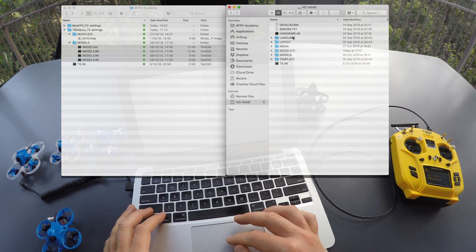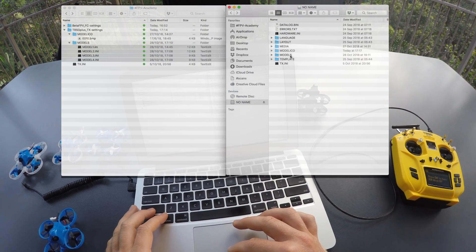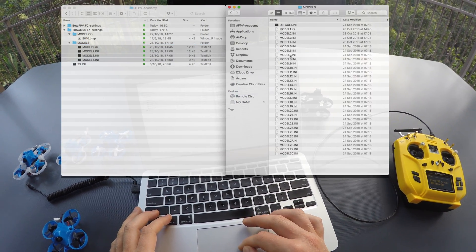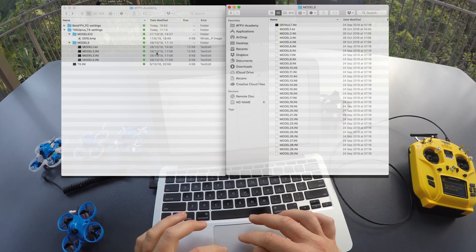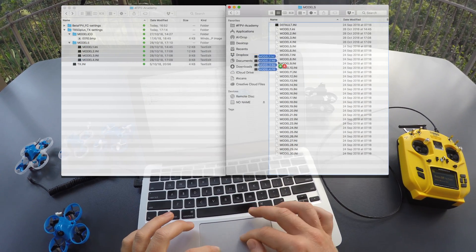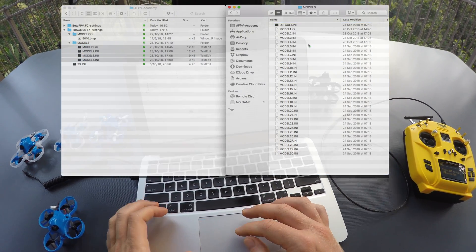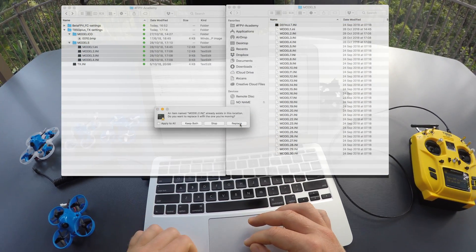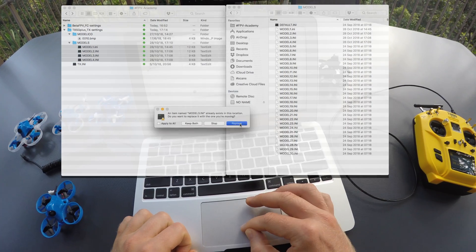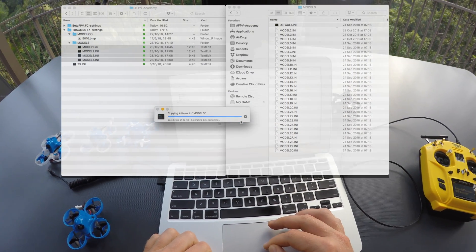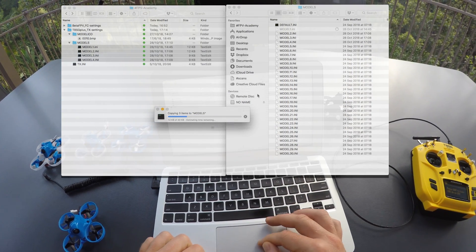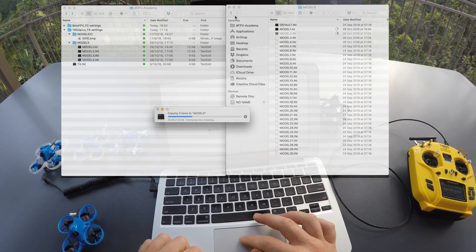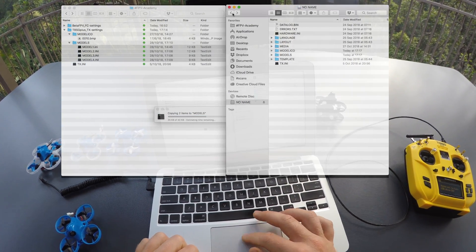onto the Model folder on your transmitter and replace those that are already on there. It will override the settings for the first four models on your transmitter.